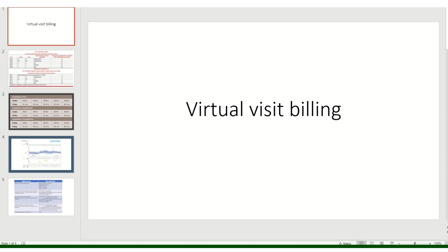Hello and welcome. In this presentation, I will show you how we do billing and coding for all virtual visit types. Let's start with an example.